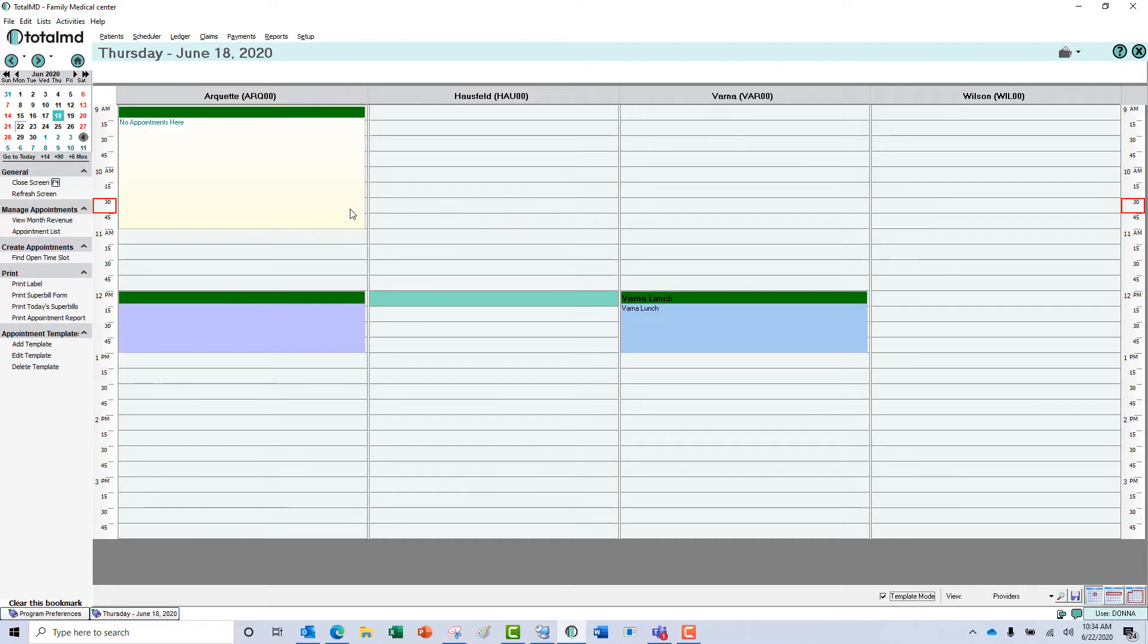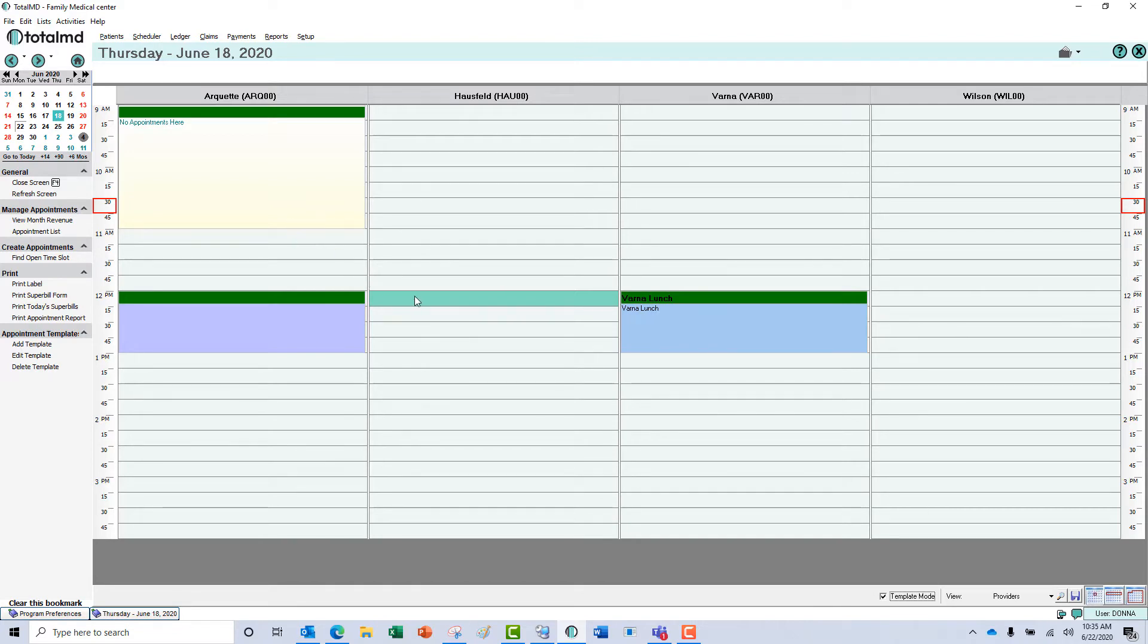You can see that I have three templates set up here already for lunches for two of the doctors and no appointments here for Dr. Arquette. Let's add a lunch period for Dr. Hossfeld.